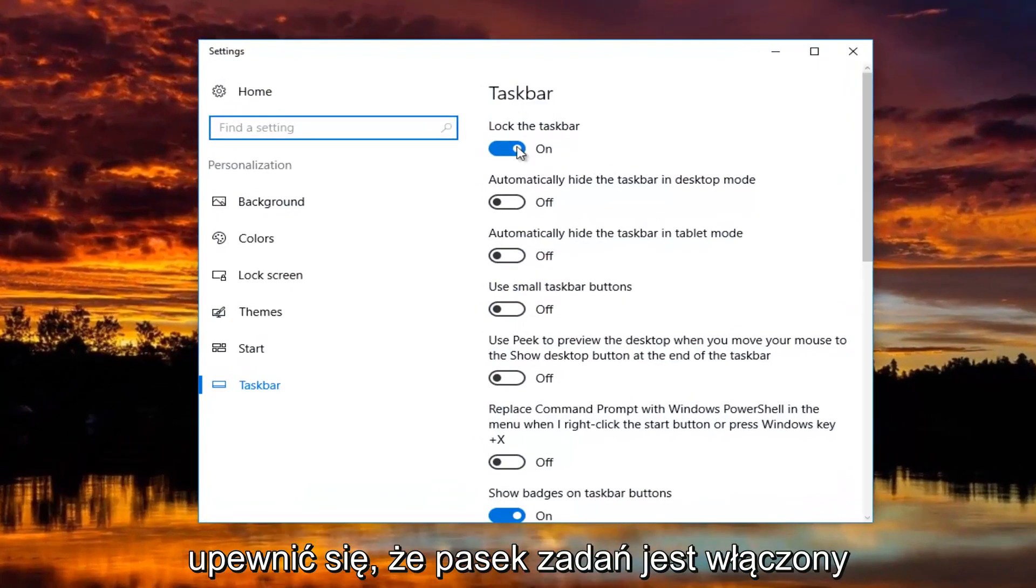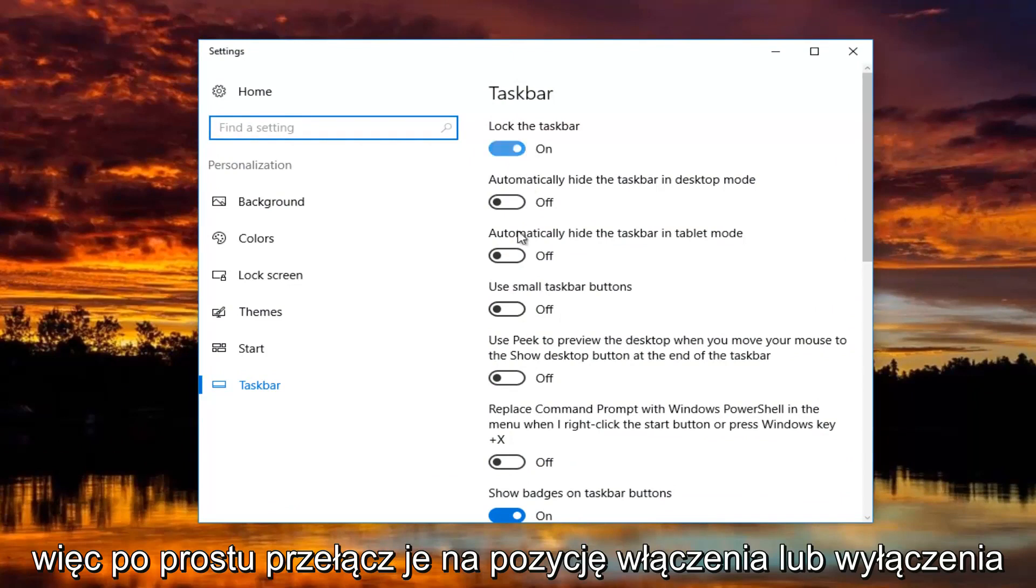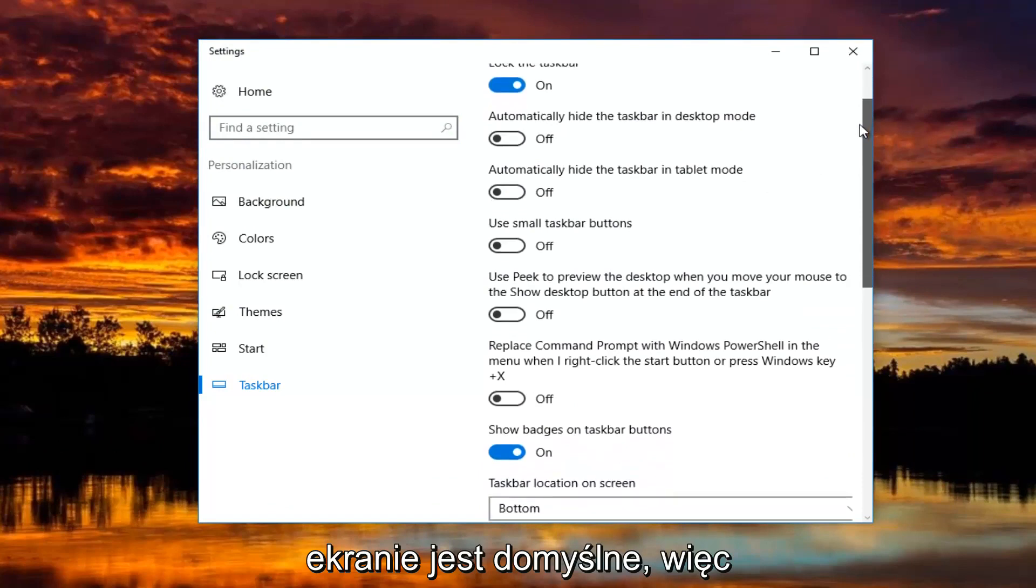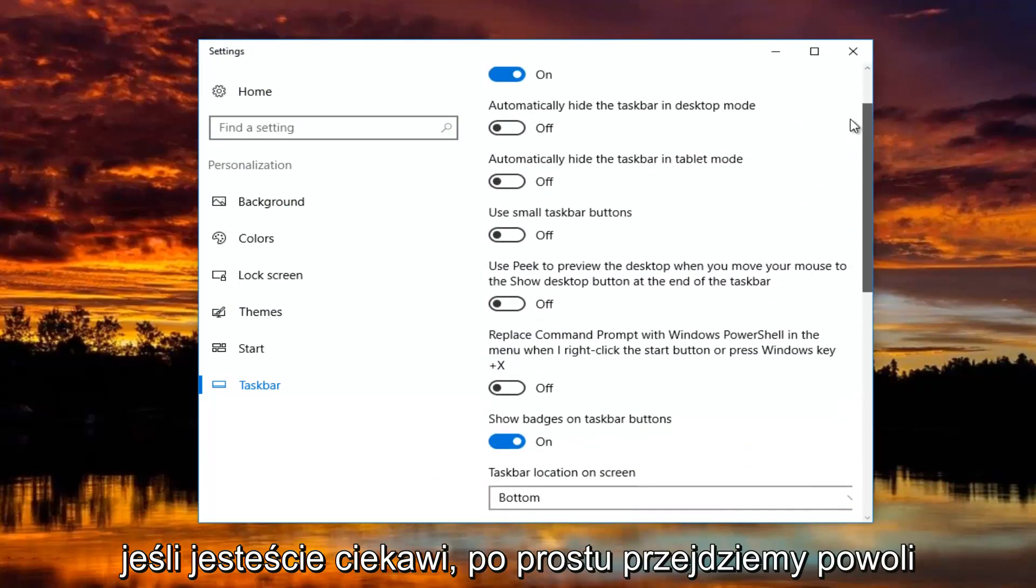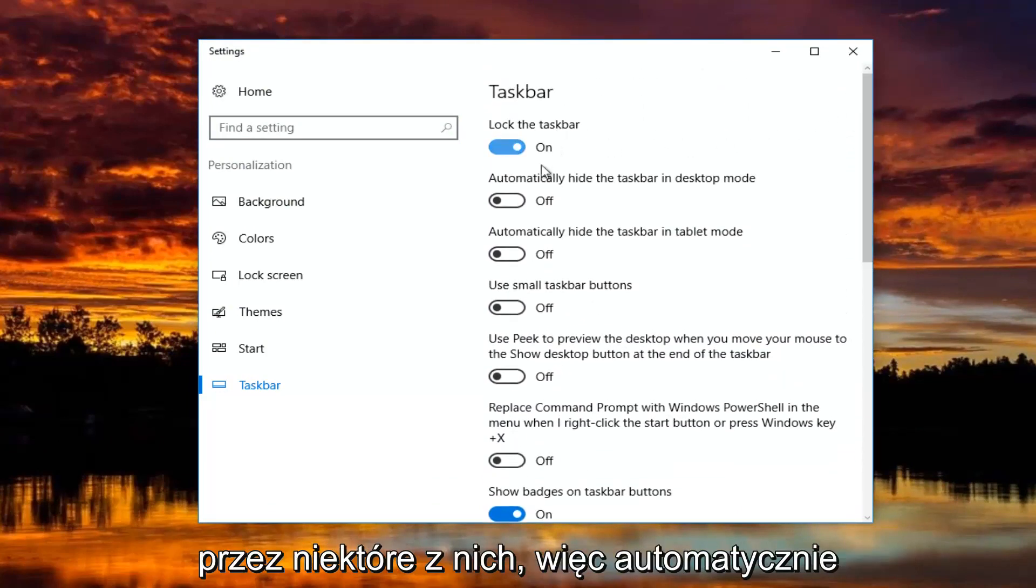You want to make sure the taskbar is turned on, so just toggle these to the on or off position by clicking inside the oval one time. Now everything on my screen is the default. If you guys were curious, we're going to just go slowly through some of these.